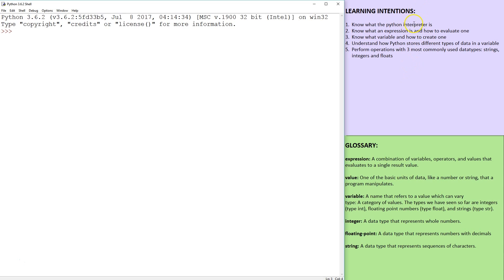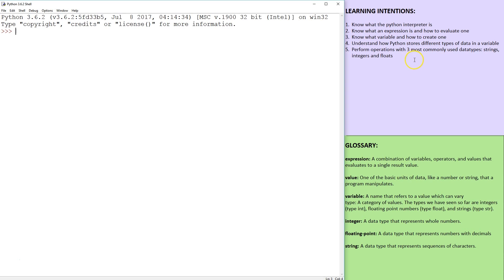So our learning intentions for this tutorial are to know what the Python interpreter is, to know what expressions are and how to evaluate one, to know what variables are, how to create one and to be familiar with the different data types that can be stored in the variable and how this happens inside Python.